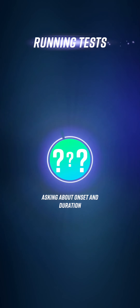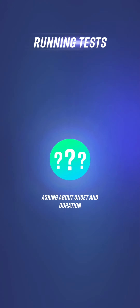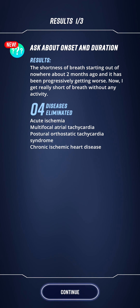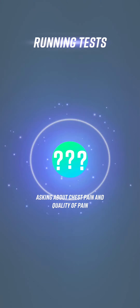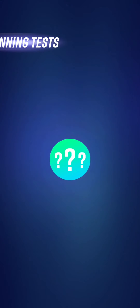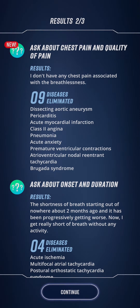Onset and duration of this breathlessness: it started out of nowhere about two months ago and has progressively been getting worse — now breathless without any activity. The game also tells you what diseases are eliminated from the information given. Chest pain: no chest pain. So that rules out lots of cardiac things.